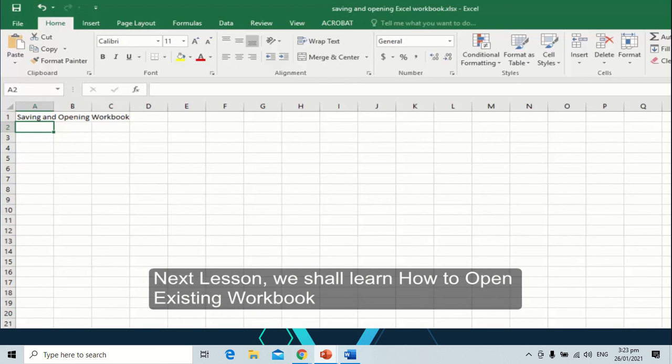Next lesson, we shall learn how to open an existing workbook.